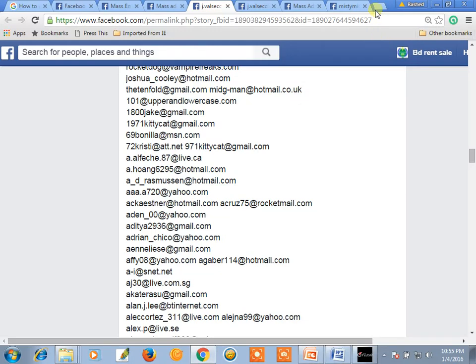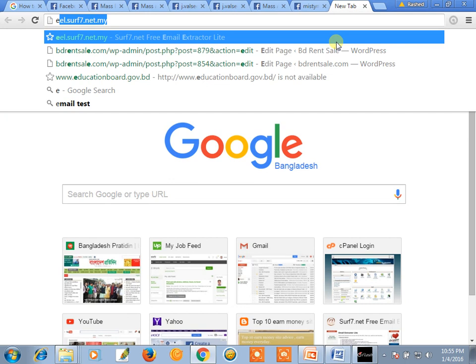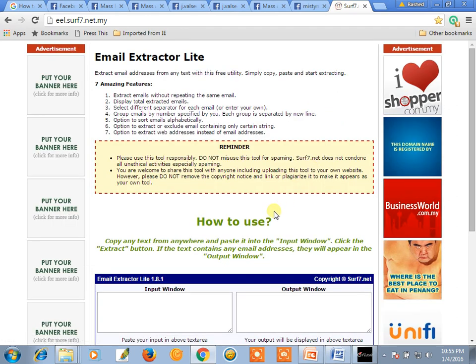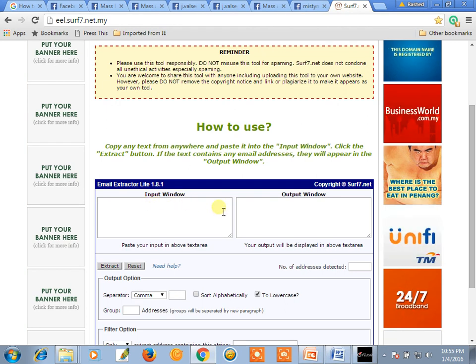You have to open the email extractor link. We go to this email extractor address. Open this page — it has an input window and an output window.